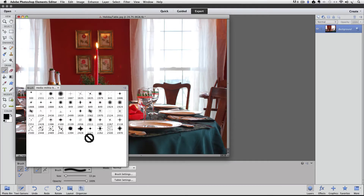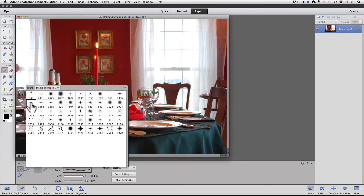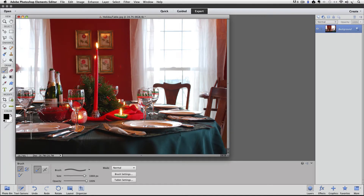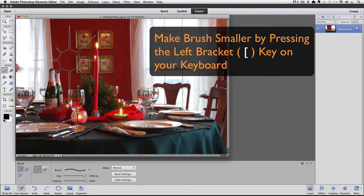Double-click on one of the thumbnails and that will make the brush active and will also close the pop-up window. I'm going to choose this brush right here, so I'll double-click on it. The brushes in this set are all very large, as you can see from my cursor. I'm going to reduce the size by pressing the left bracket key on my keyboard, and each time I press it, my brush gets a little smaller.